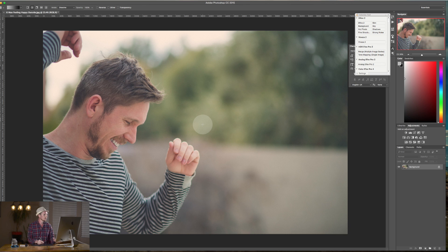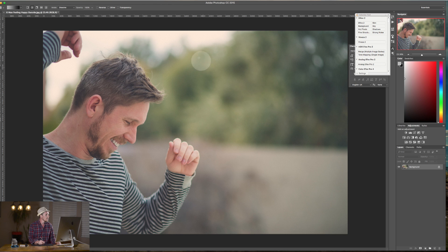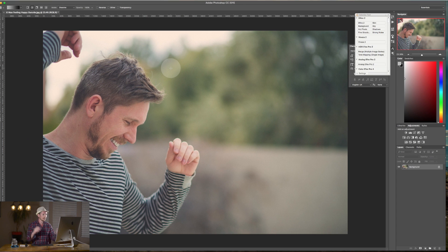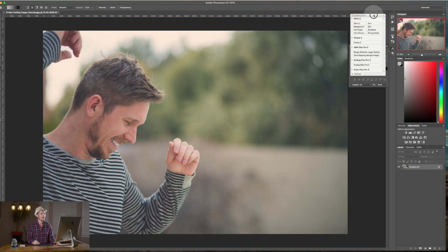It's an image of me. You can actually download this image if you wanted to work along — you can get it from stockpick.com and the image is called 'Man Feeling Happy Outside.' That's my stock photo website where you can always go to download free photos.